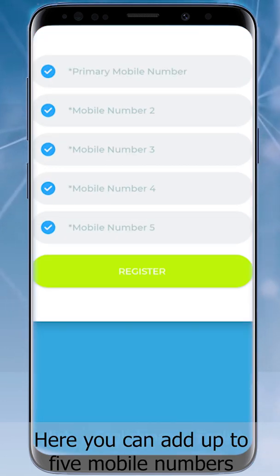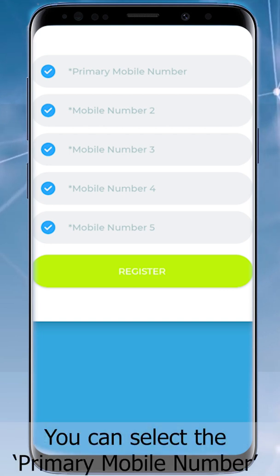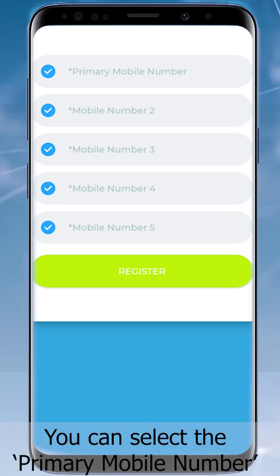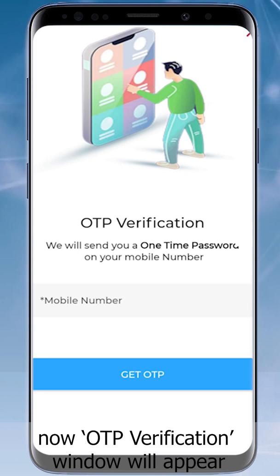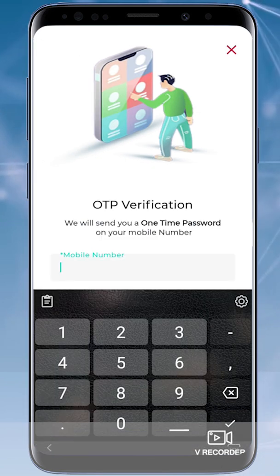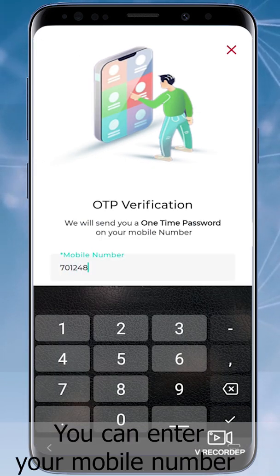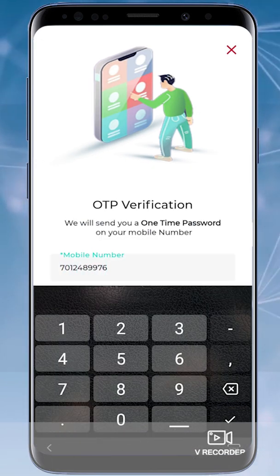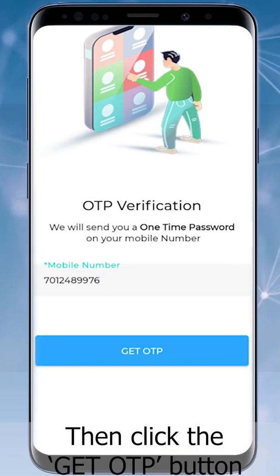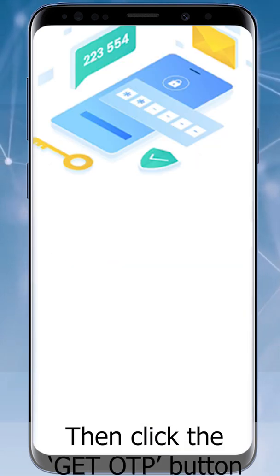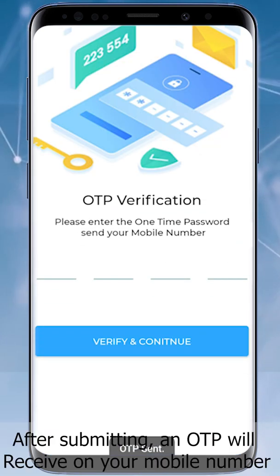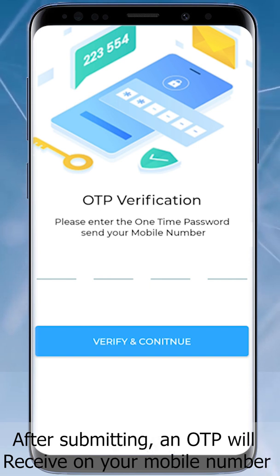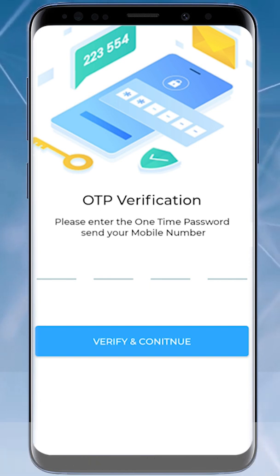Here you can add up to five mobile numbers and select the primary mobile number. An OTP verification window will appear where you can enter your mobile number and click the Get OTP button. An OTP will be received on your mobile number.